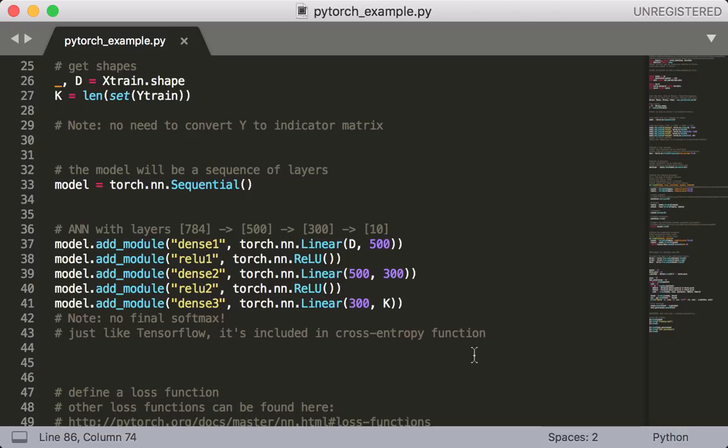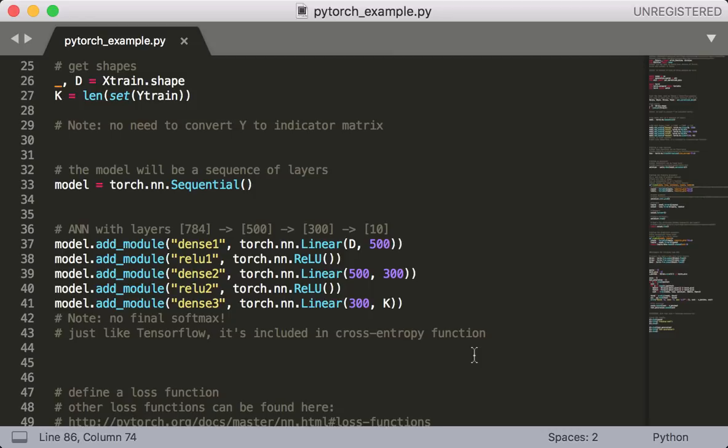So we start by creating an object of type sequential, and then we add all our layers to this object. How we do that is we call the addModule function, which takes in two arguments. The first argument is the name of the layer, so you can call that whatever you want. And then the second argument is the layer object itself. As you can see, we have different layers for both linear transformations and activation functions. In other libraries, you might see the linear layer called dense or fully connected, but I'm sure you know by now that these all mean the same thing. They're all just linear transformations of the form wx plus b.